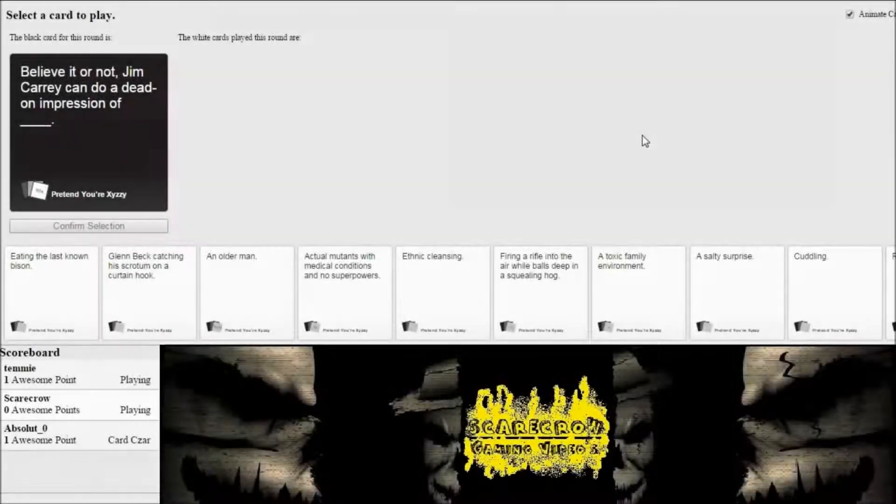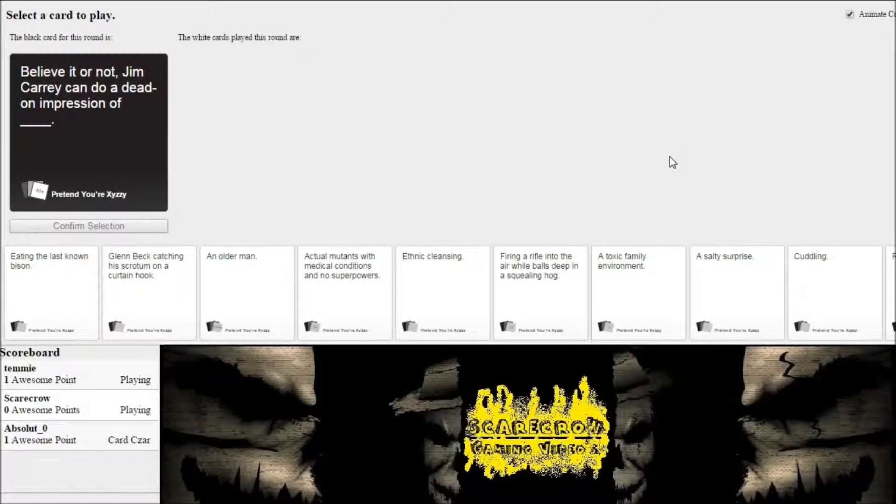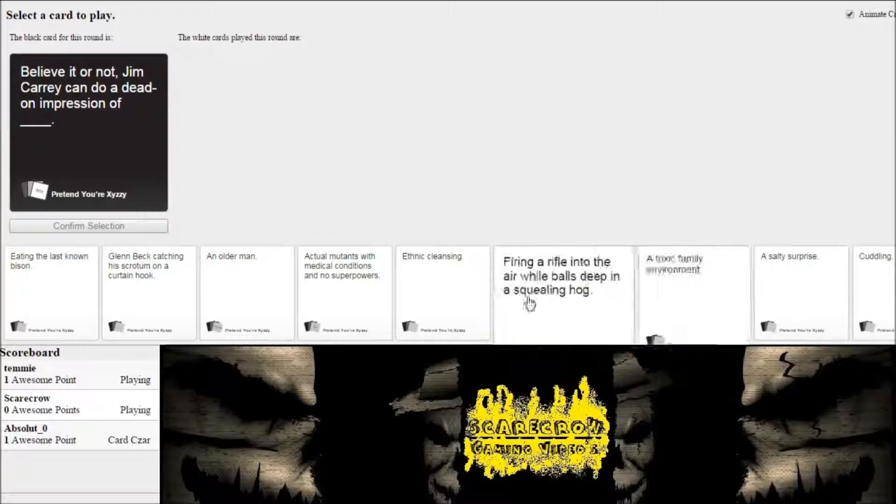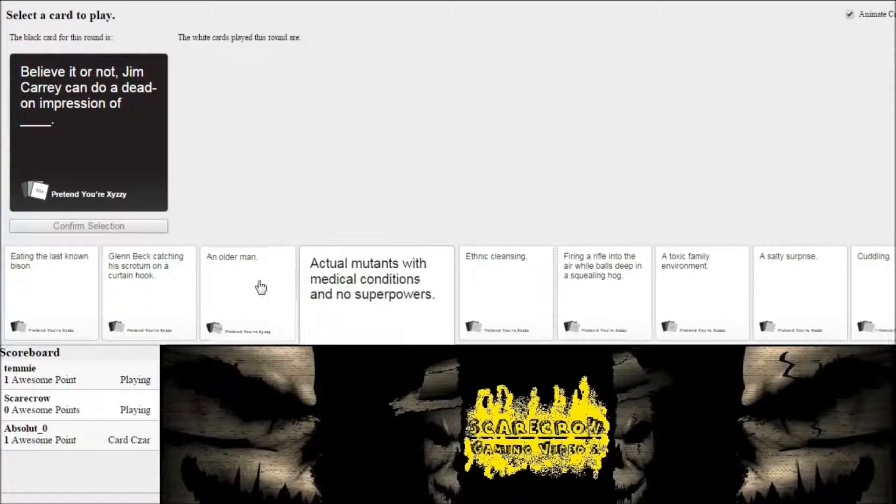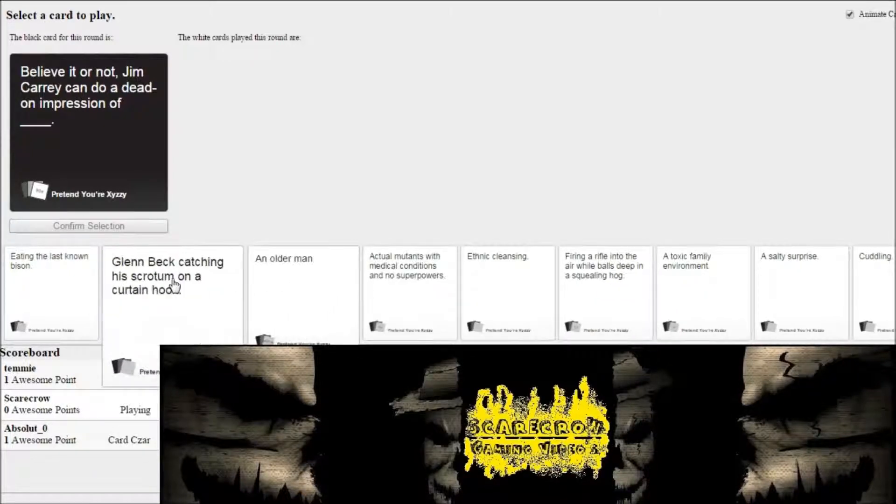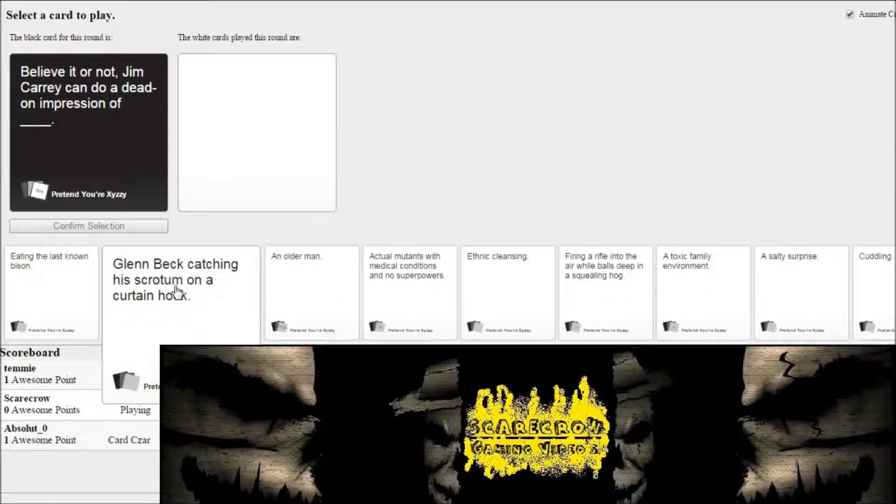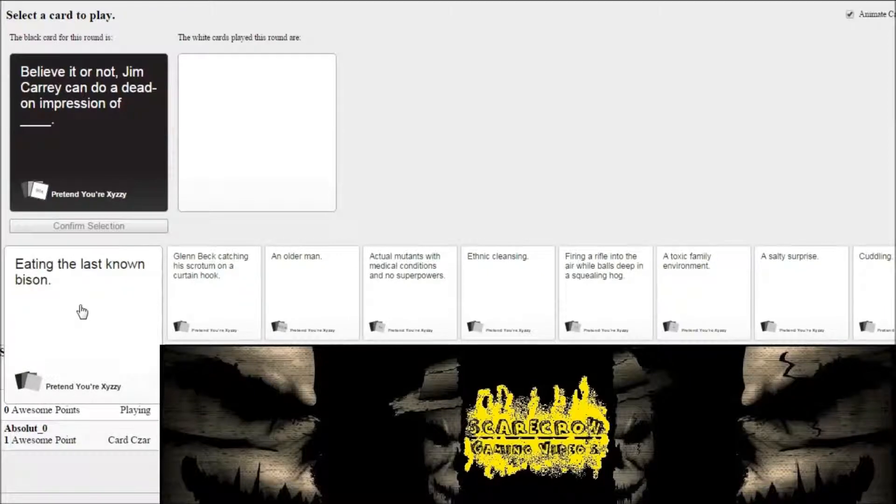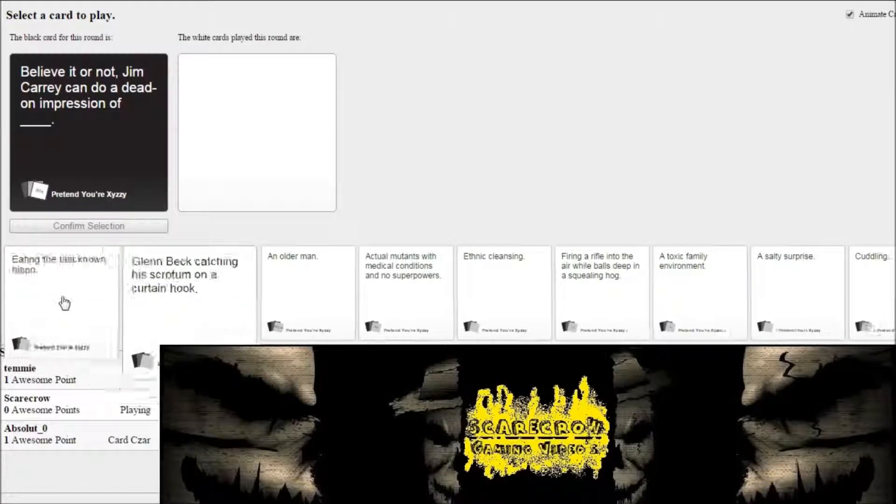Believe it or not, Jim Carrey can do a dead-on impression of... if I see anything involving trail of tears, smallpox blankets, any of that, I swear to god.